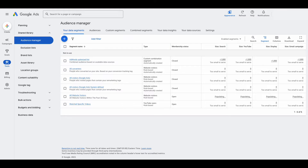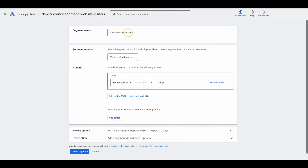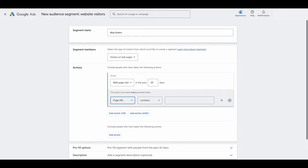Now let's say you don't just want to target anyone and everyone who's been to your website — let's say you want to get a little bit more specific. Go back and click the plus sign, create remarketing list, website visitors. Let's say you want to target everyone who has been on your blog, and all of your blog pages contain /blog/ in their URL. So you would enter blog visitors as the segment name. The section you would adjust is where it says refine action. You would select page URL contains, and then put /blog/ — that targets people who have been on pages containing /blog/ within the past 30 days.